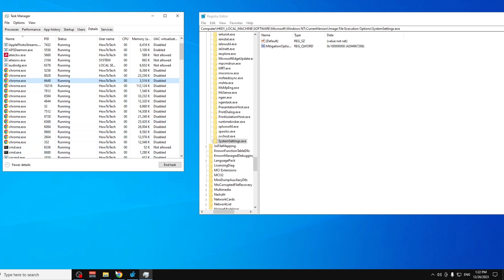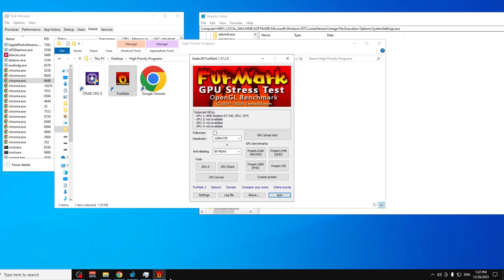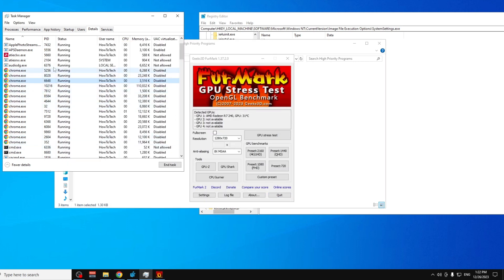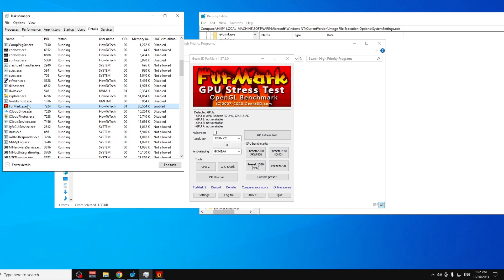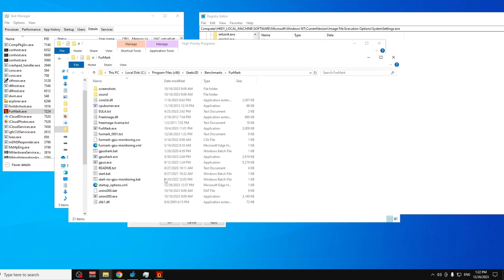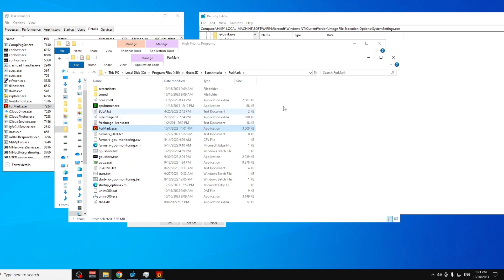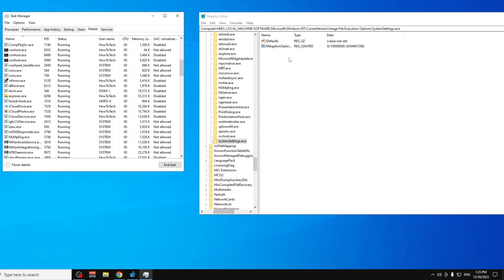You can do this for any program — for example, FurMark. Open it, go to Task Manager, and find 'FurMark.exe' in the list. If you can't find it, right-click its shortcut, go to Properties, then Open File Location, and you'll see 'FurMark.exe'. Use that to create the same registry entry. Thanks for watching — I'll make a separate video on how this affects FPS. Comment below if you're interested, and subscribe for more content like this!